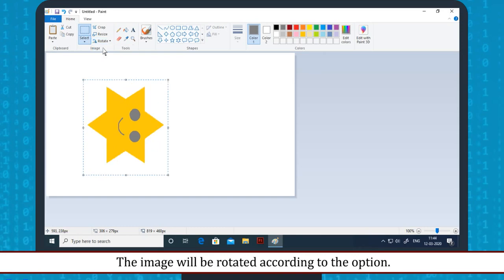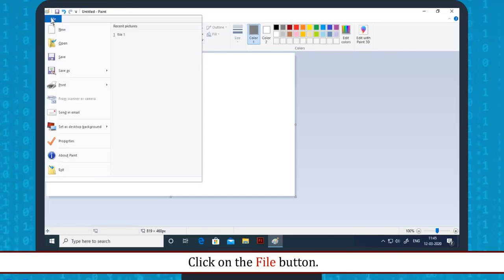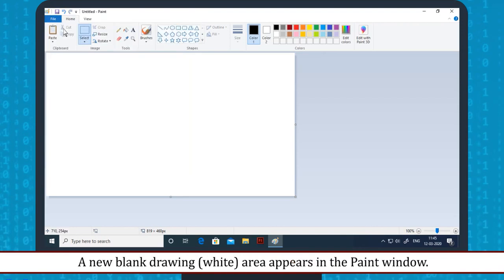Opening a new paint file: The image will be rotated according to the selected option. To open a new file, click on the File button, then click on the New option. A new blank drawing area appears in the paint window.